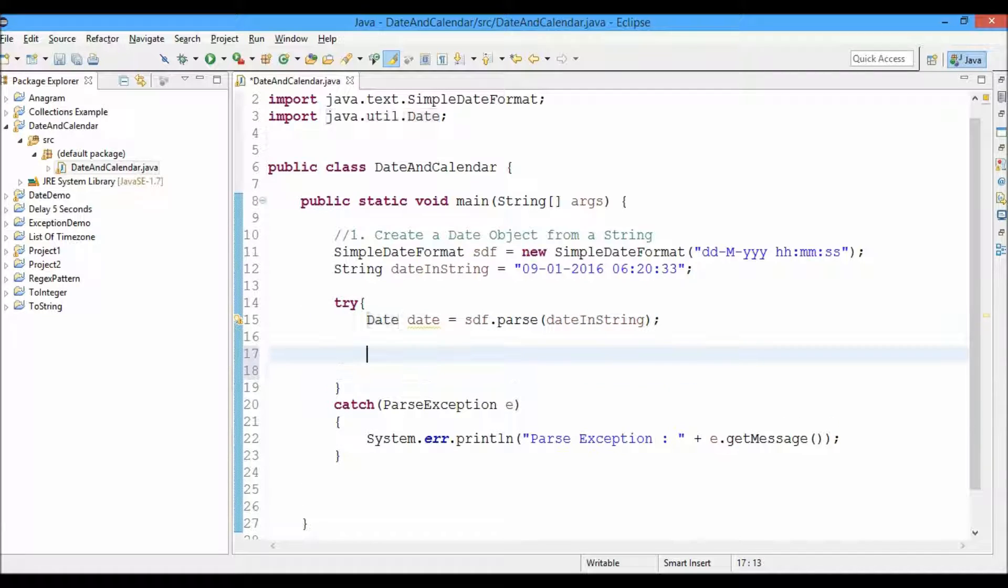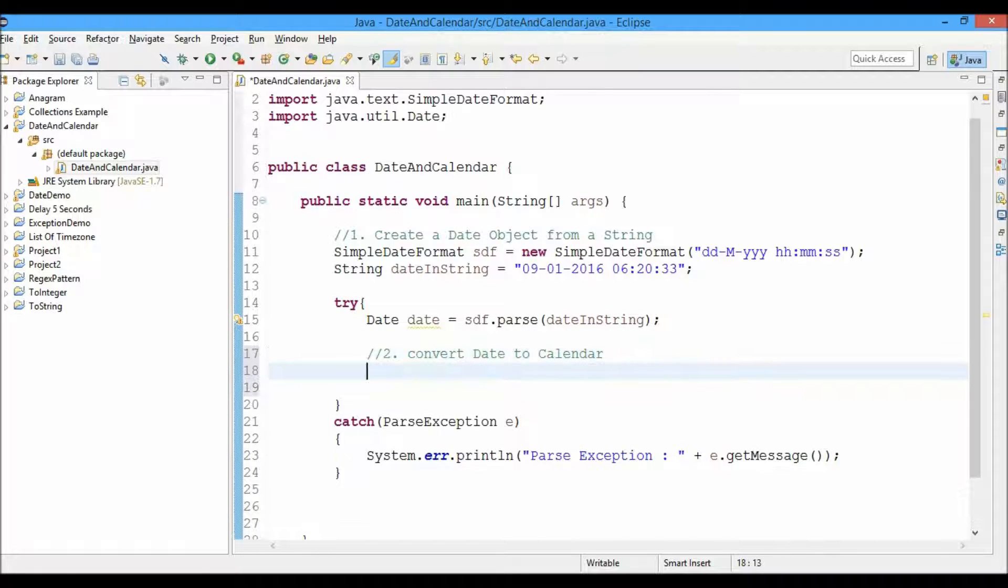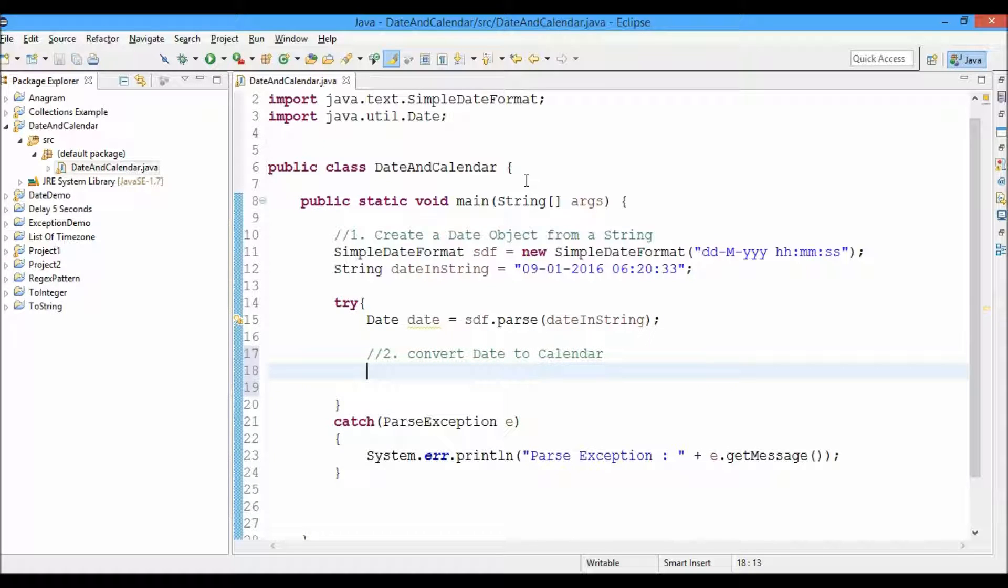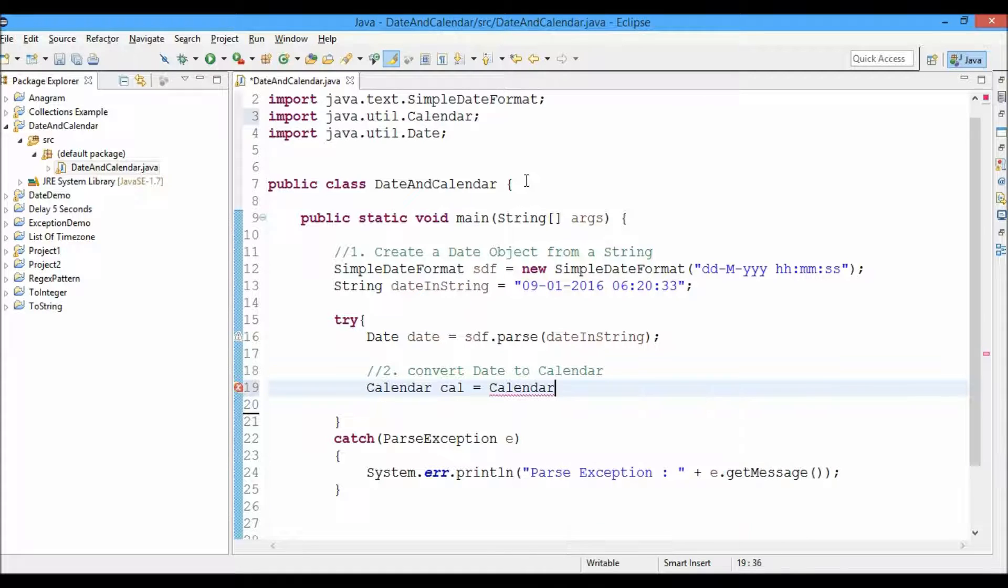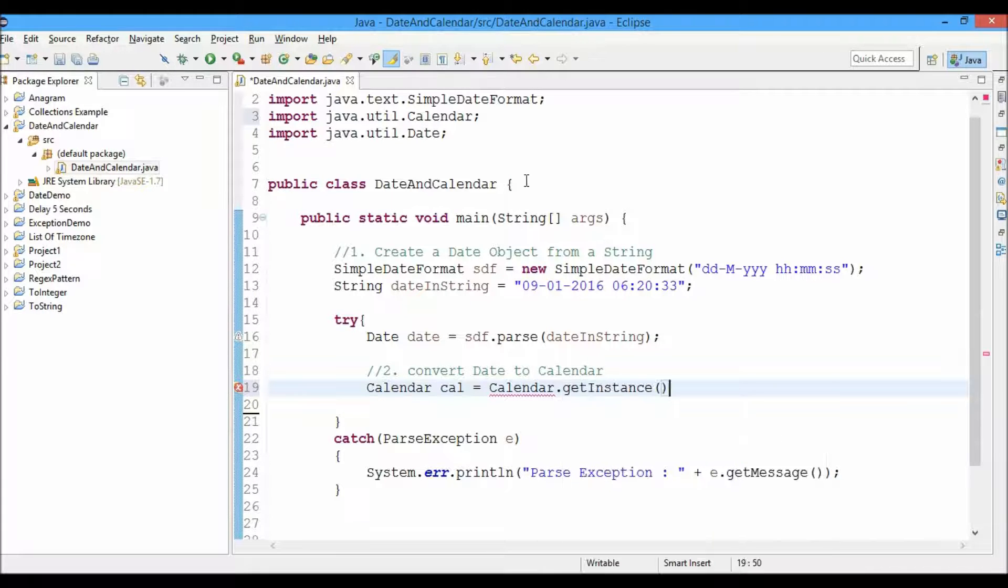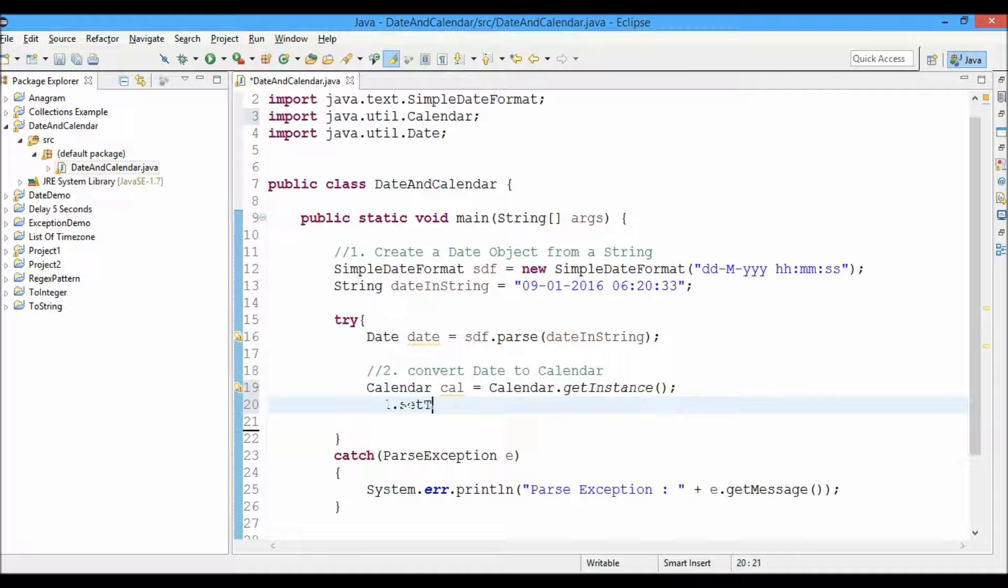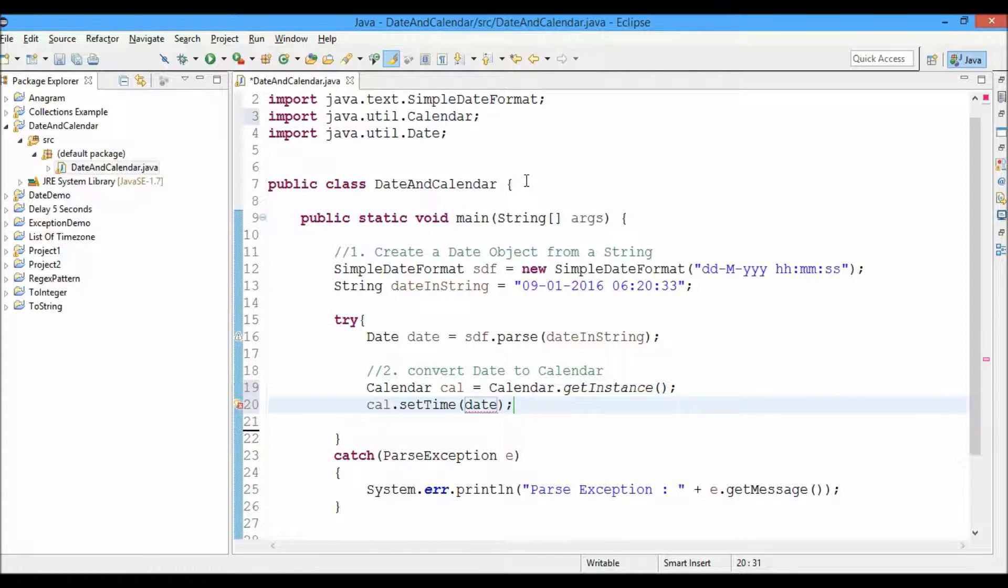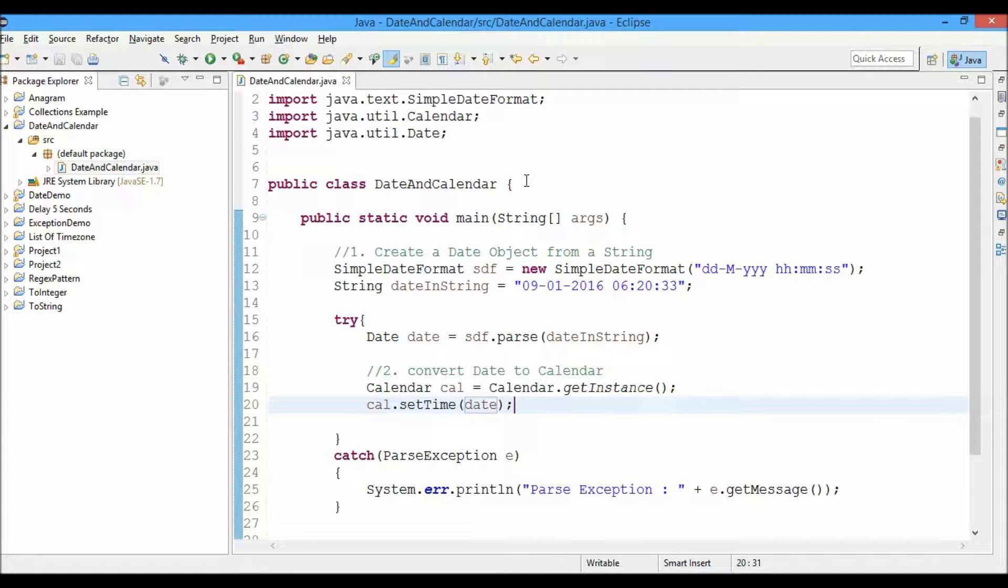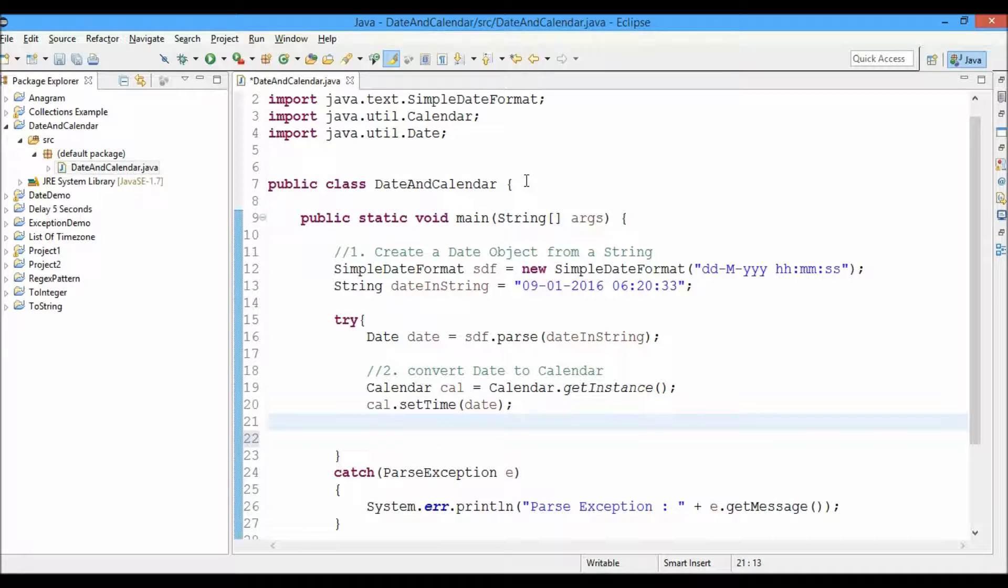And next, now that we have date, we'll try to convert date to calendar. So for that we'll create a new calendar object: Calendar cal equals Calendar.getInstance. With the calendar object, we'll set the time - setTime - and we'll provide date type of argument.